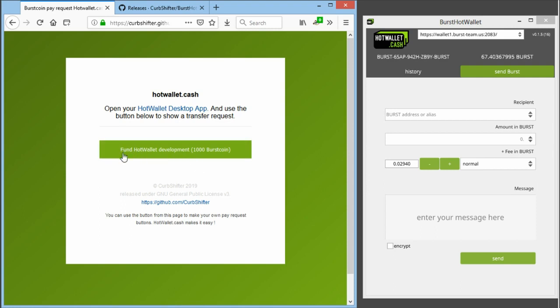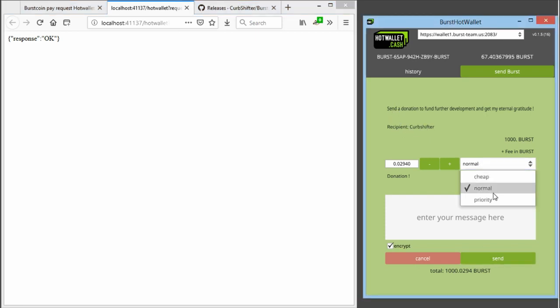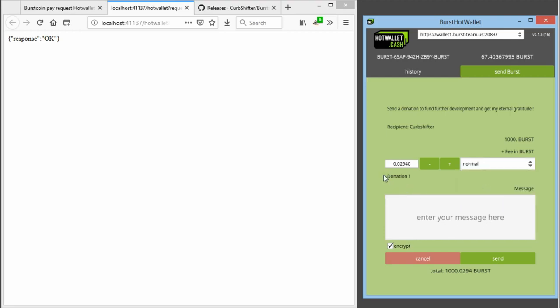When we click on Fund Hot Wallet Development, it will automatically show you an invoice. This makes it really easy for a shop or dApp to create an invoice when you have the hot wallet running. So now you only have to enter the fee, which you can still change, and you can enter an extra message. This message donation will also automatically be included. So this makes it easy for a shop to recognize your transaction.